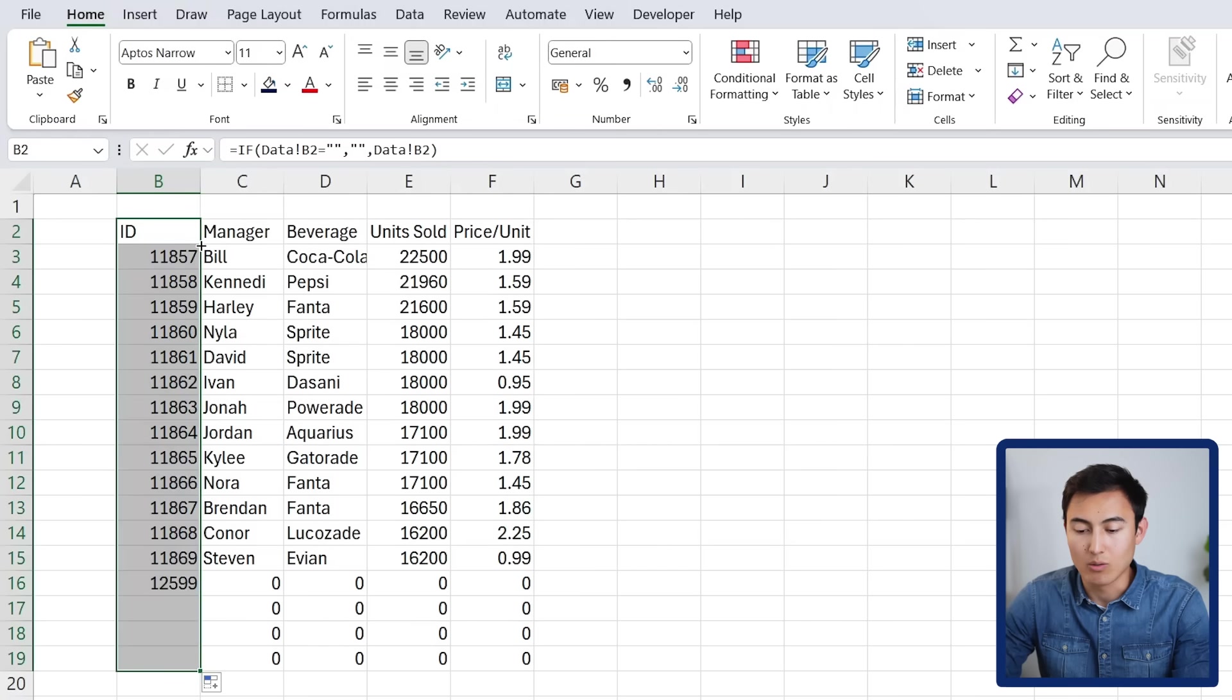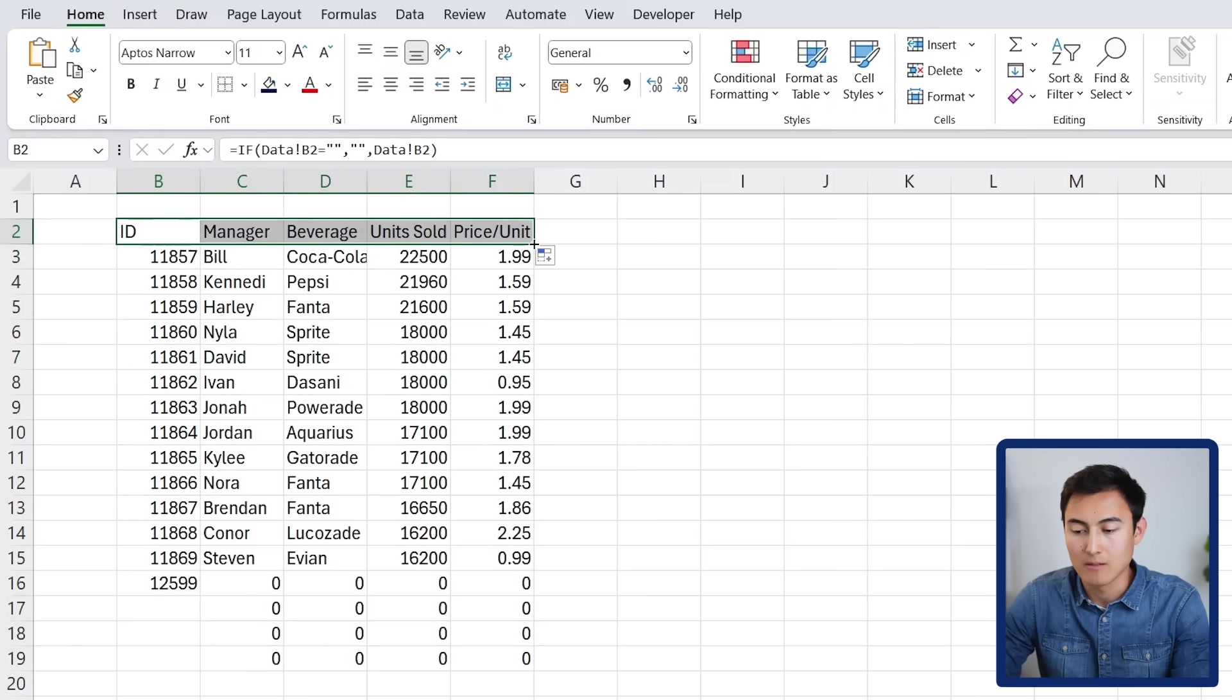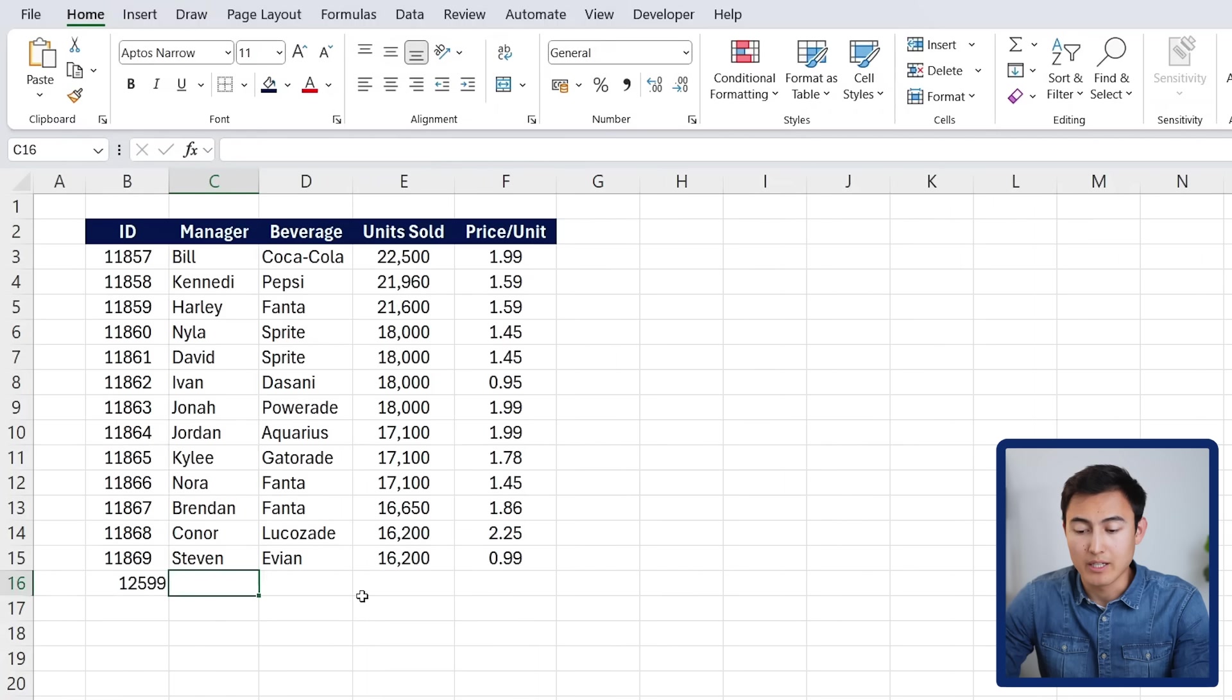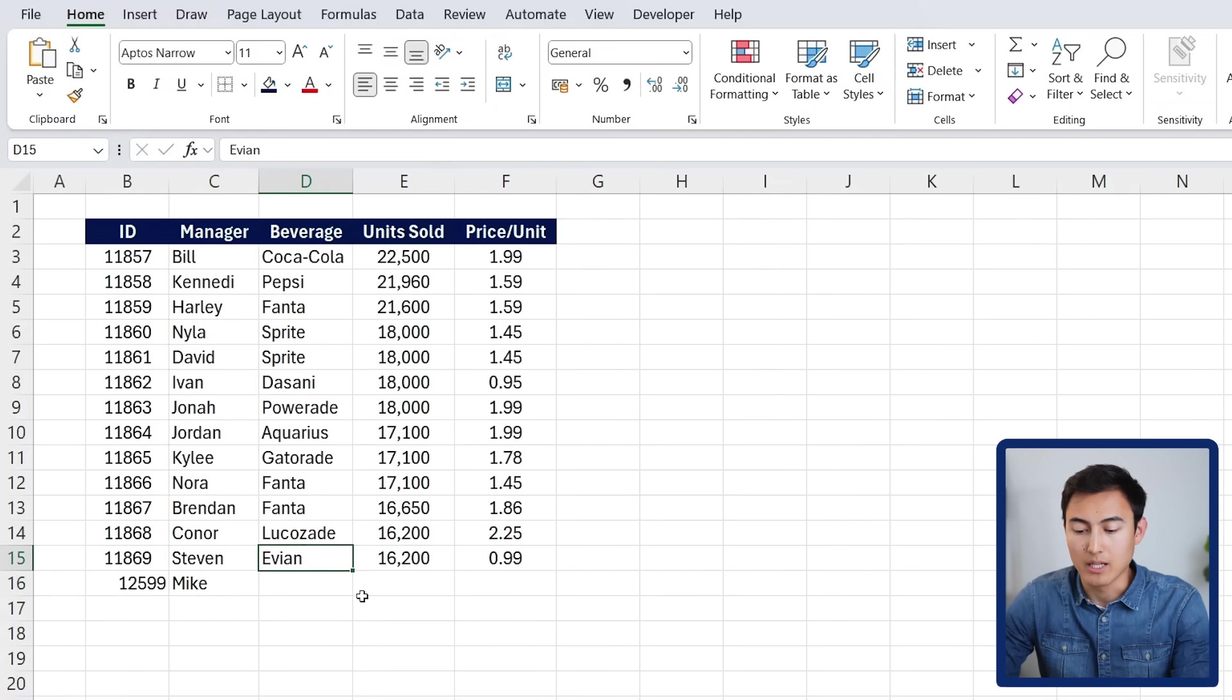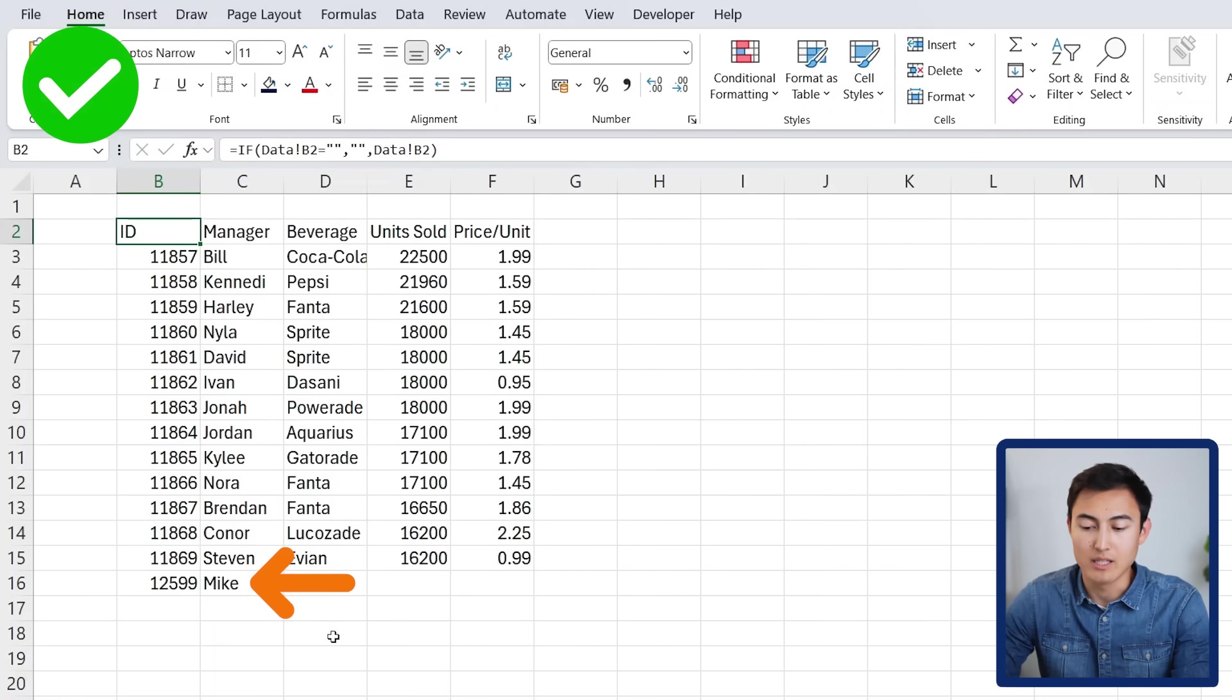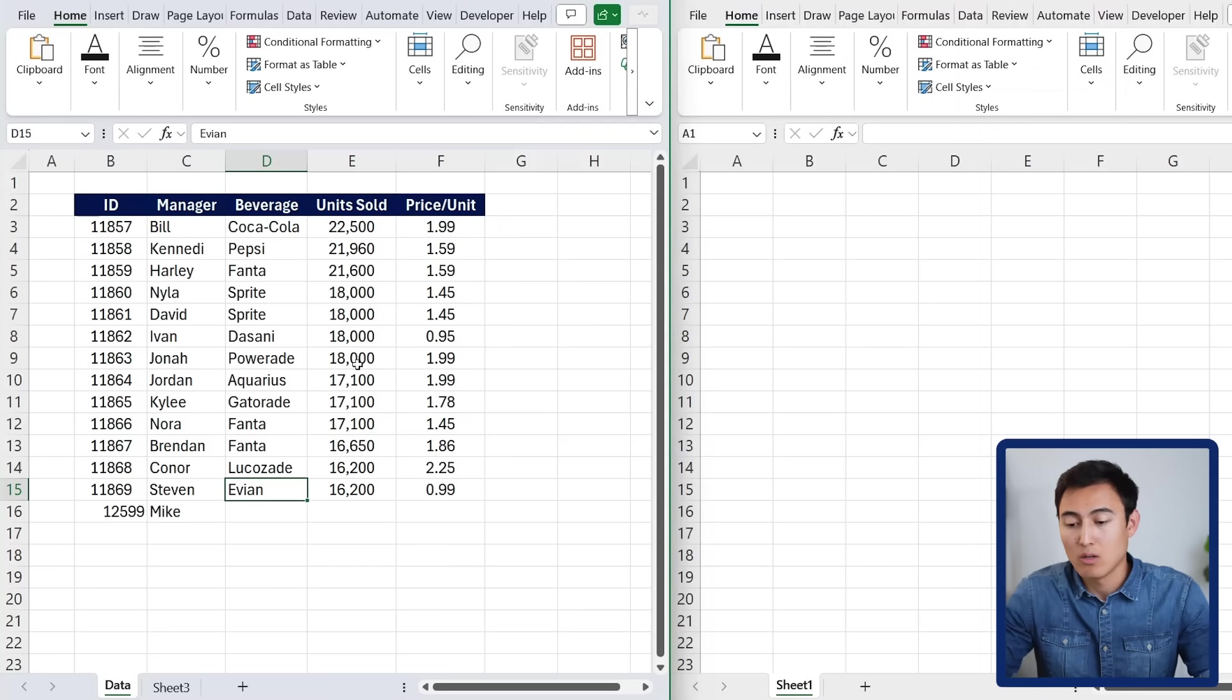Now if I drag this all the way down, you'll notice that I no longer get the zero, and I can do the same thing to all of the other cells. That's looking much better. I can go back here, type someone's name like Mike, and you'll see that it shows with no zeros too. In this case, I've shown you how to go about it for different tabs or different worksheets, but how about for different Excel files?